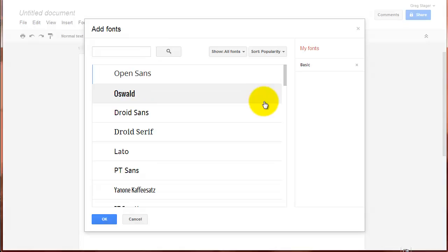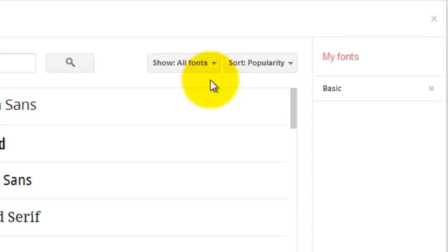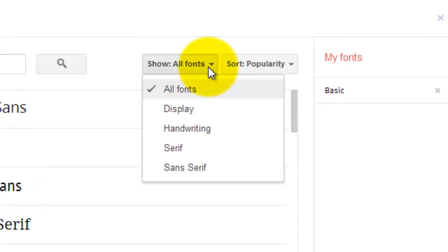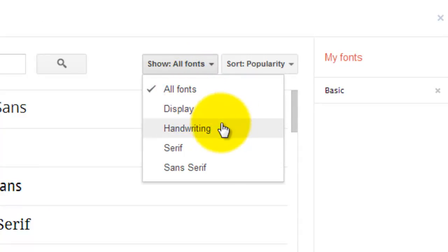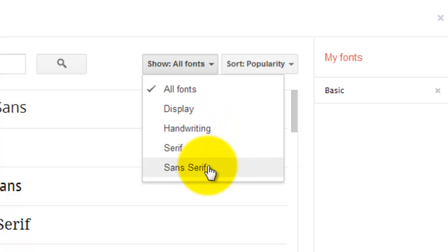And there are tons of different fonts here to choose from. I can choose to filter out all the fonts, certain display fonts, handwriting style fonts, or serif and sans serif fonts.